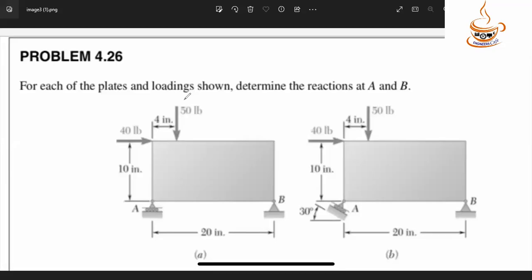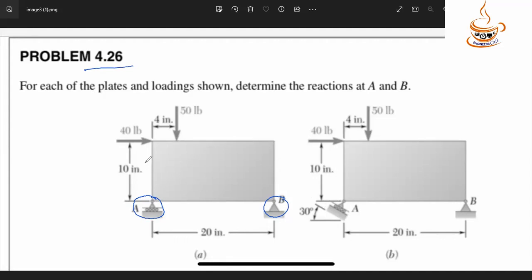On problem 4.25 or 4.26, we have a simply supported beam system. The beam has a roller support and a hinge support. There is a detail condition — the inclined surface for the roller is at 30 degrees. We need to consider the support reactions.